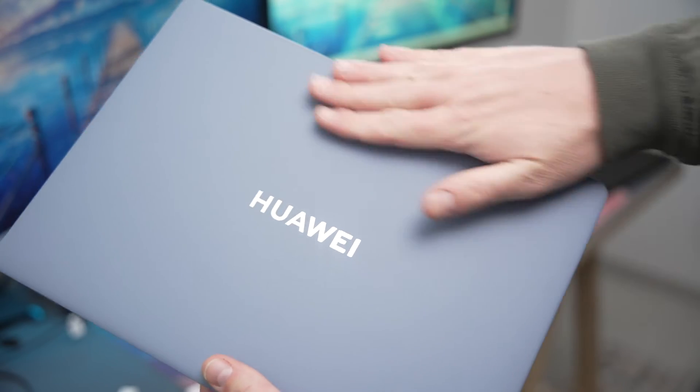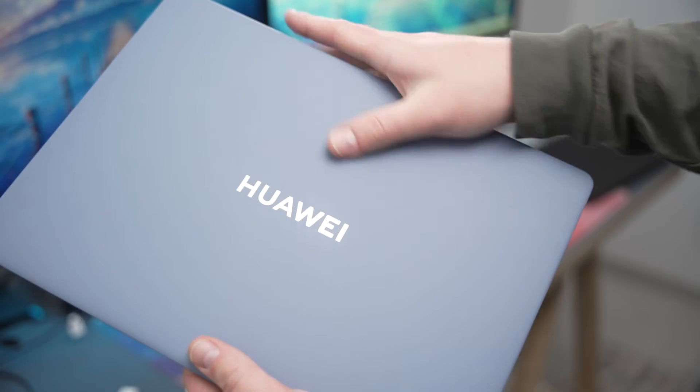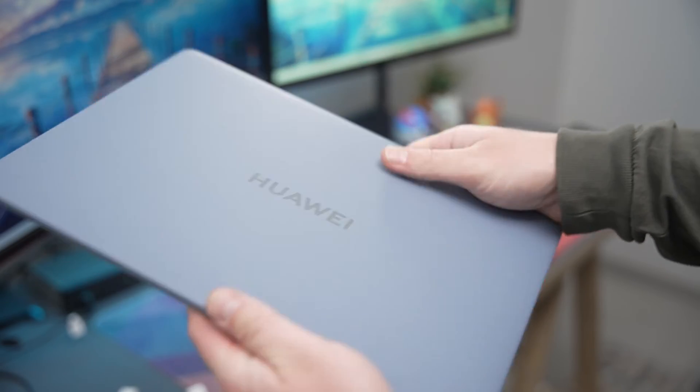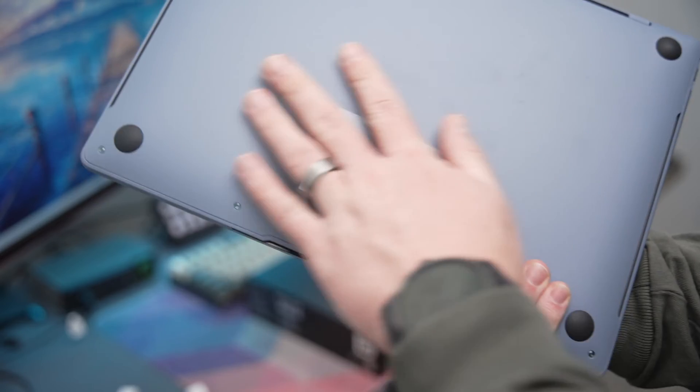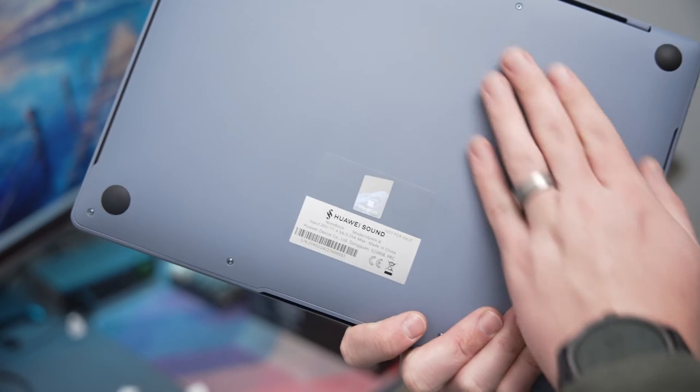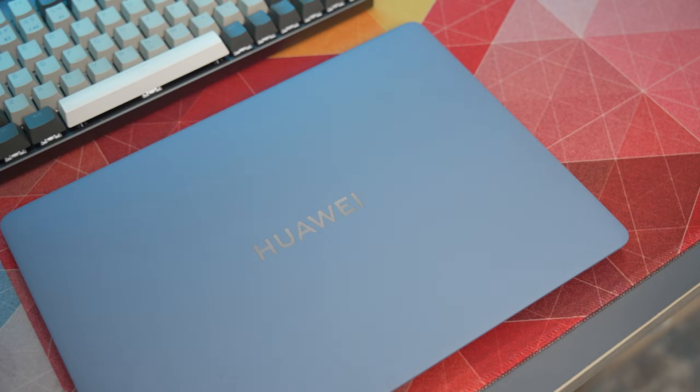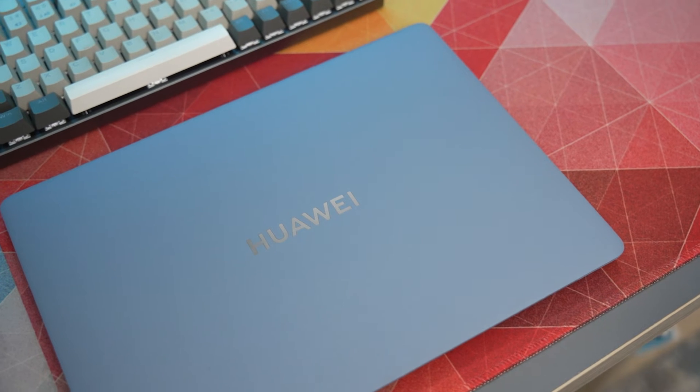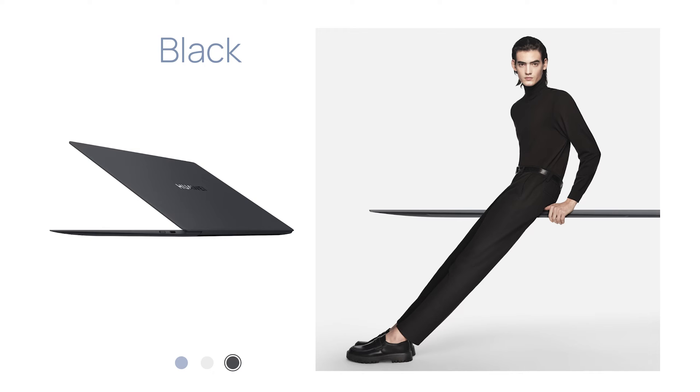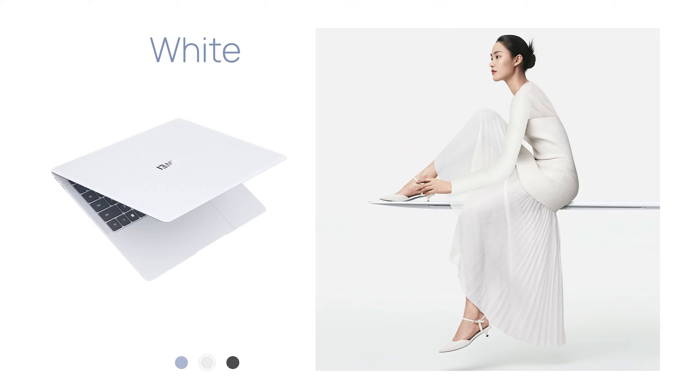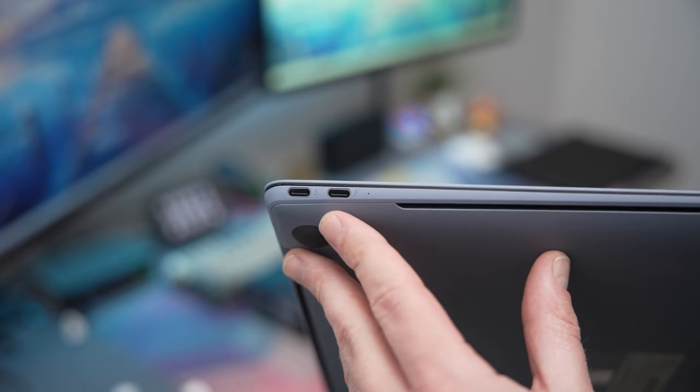You also have this really nice soft touch coating on the magnesium alloy frame which makes it feel really premium and has this sort of luxurious feel when you're using it. Even though this one isn't blue they do come in different colors namely black and white as well but I actually really like the light blue color of this one.